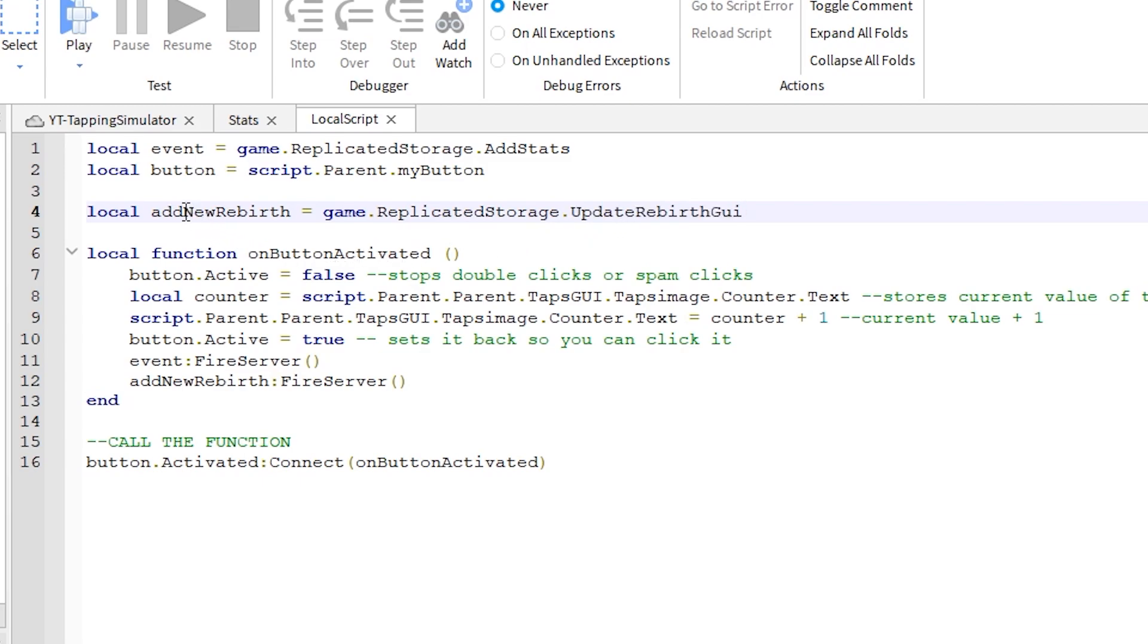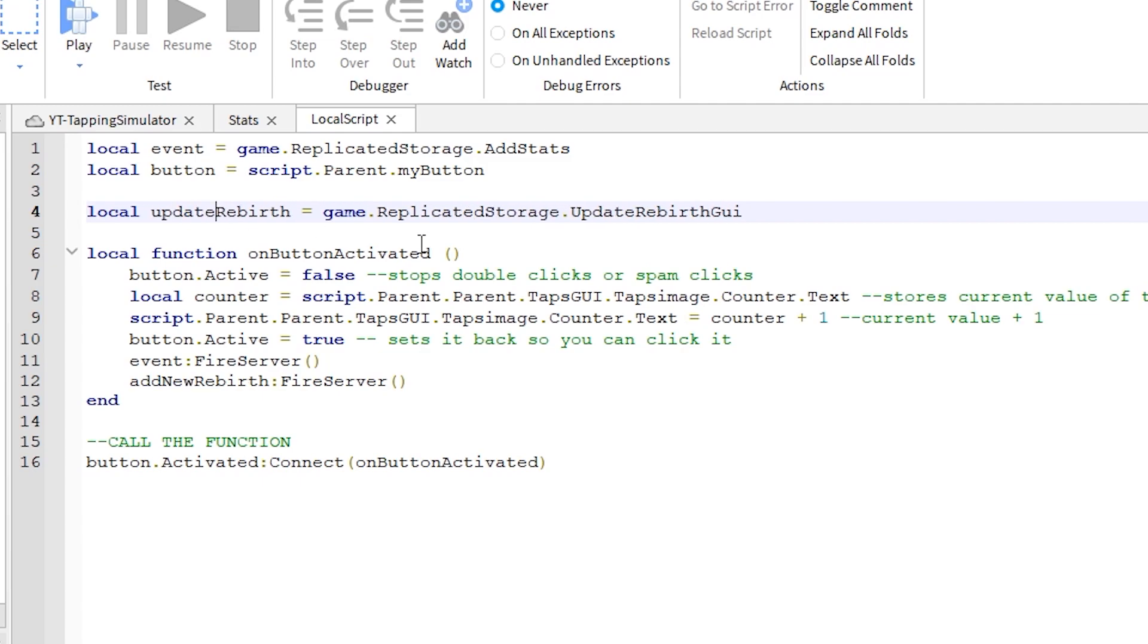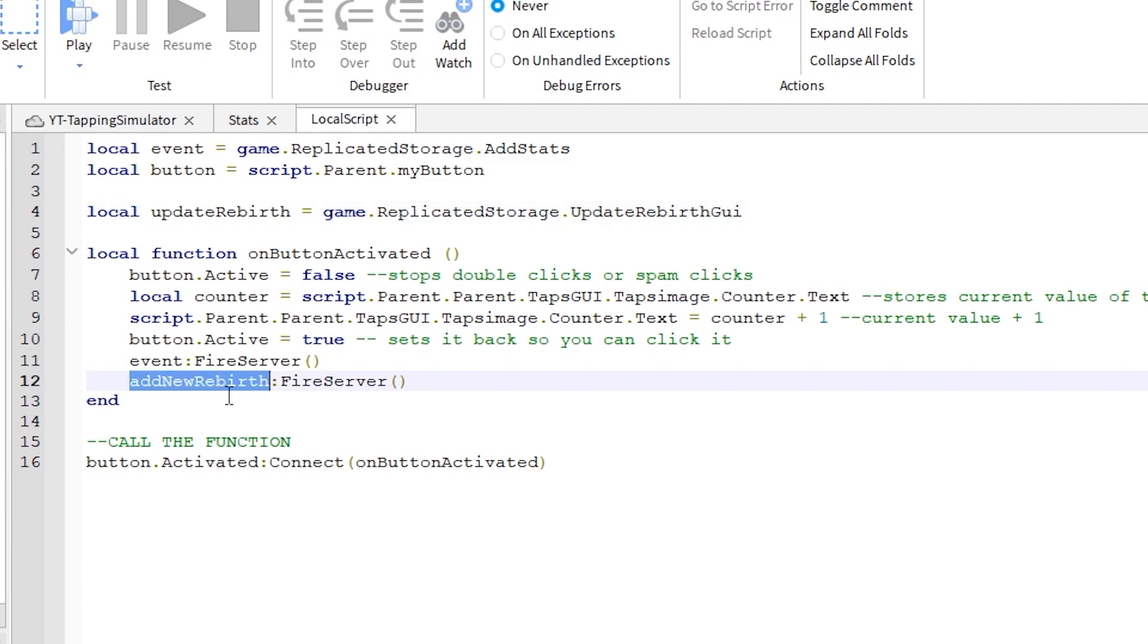As we develop the program more, it will get confusing if our names are not clearly stating what the event does. This is good programming practice, so that you and others can actually understand your code.